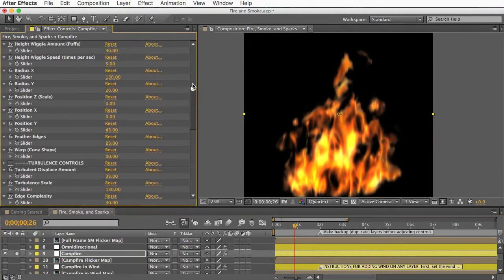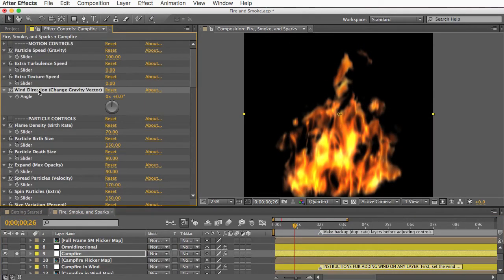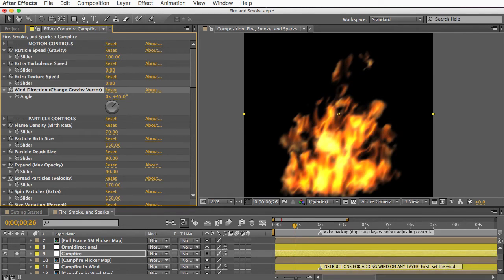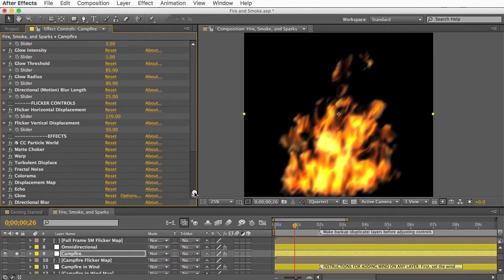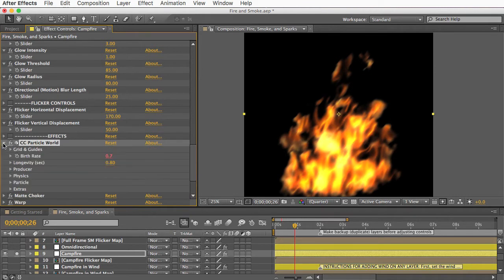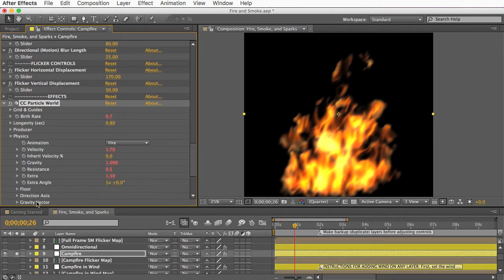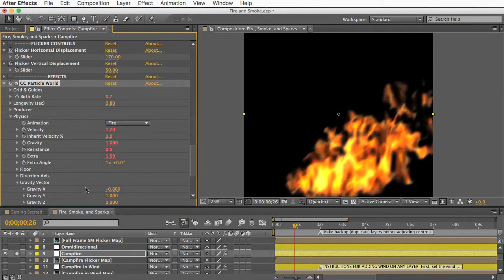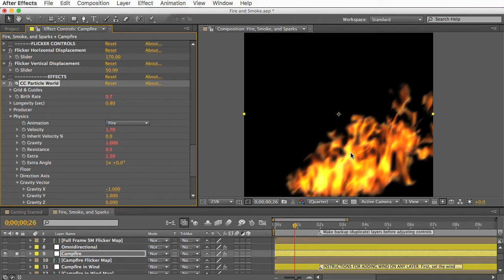You can add wind or direction to the fire with the wind angle control, but there are a couple of extra steps. For example, to blow fire at a 45-degree angle to the right, set the Angle control to 45 — that changes the direction of the turbulence and texture movement. But you also need to change the direction of the particles manually: open the CC Particle World effect, go into the Physics section, open Gravity Vector, and adjust the Gravity X property until the particles move at that 45-degree angle. If you need a greater angle, adjust Gravity Y as well. Hide the other effects and show just the particles so you can better see what direction they're going.